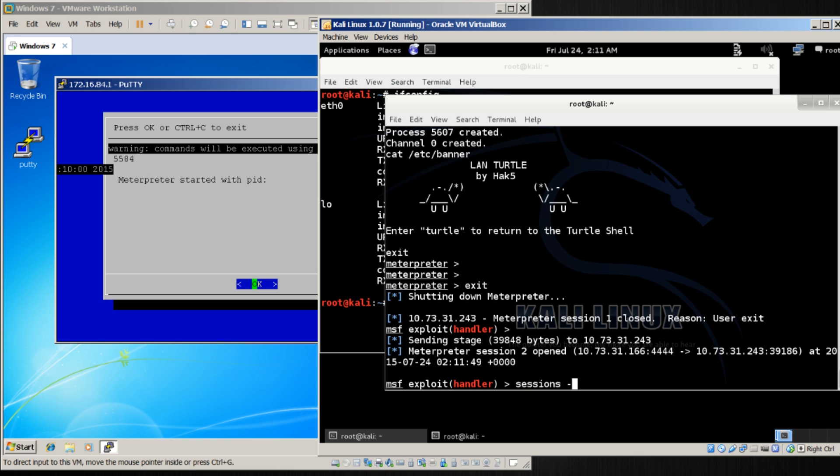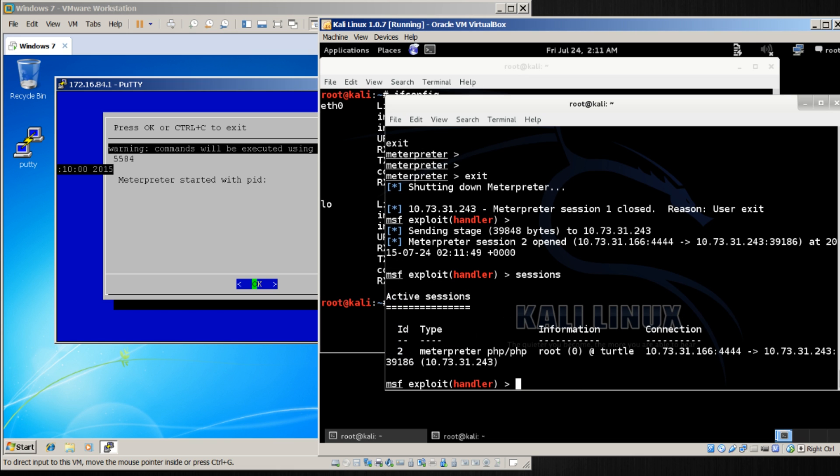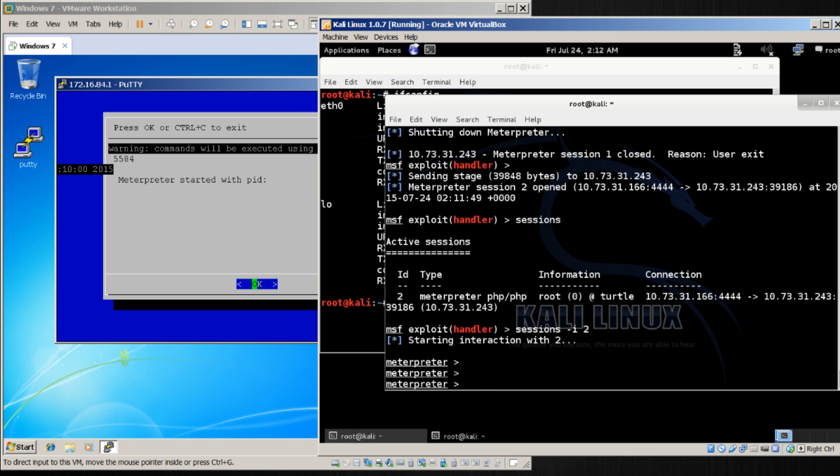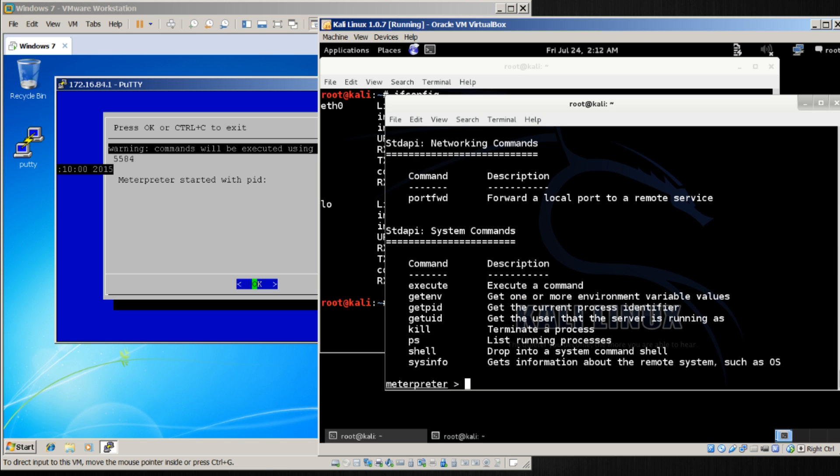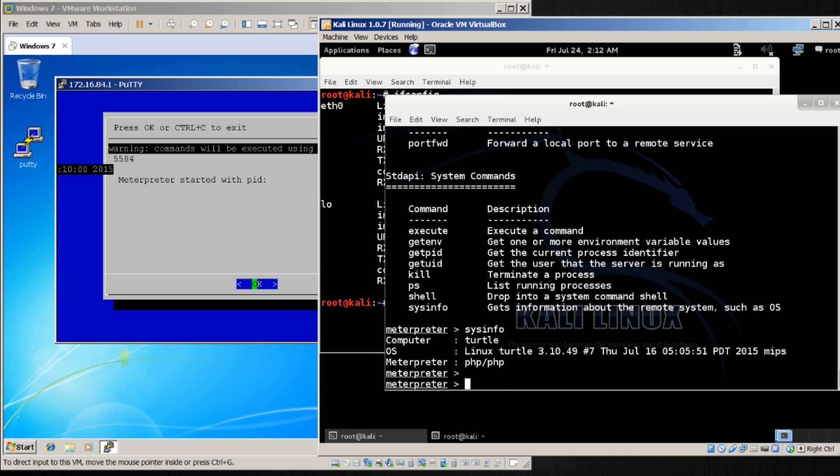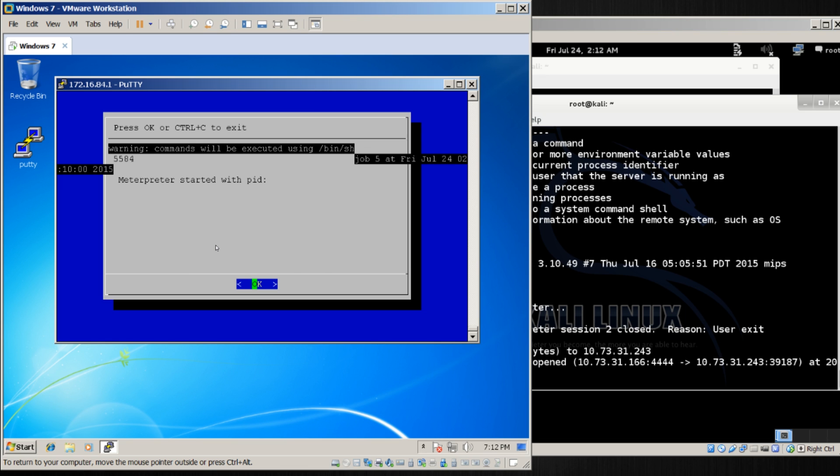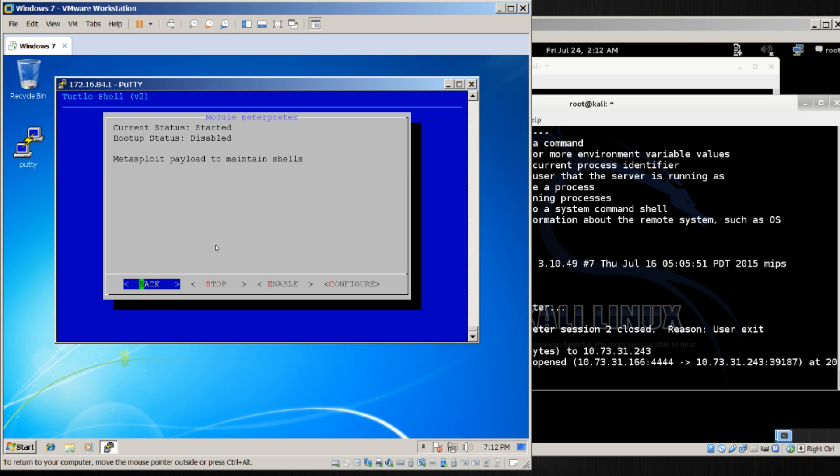Sessions, there it is, number 2, -i 2. We're interacting with 2, and just as before, I can see the sysinfo. When I'm done with it, I hit exit, and immediately I get session number 3 opened. So what's happening here is our Meterpreter module is being persistent.